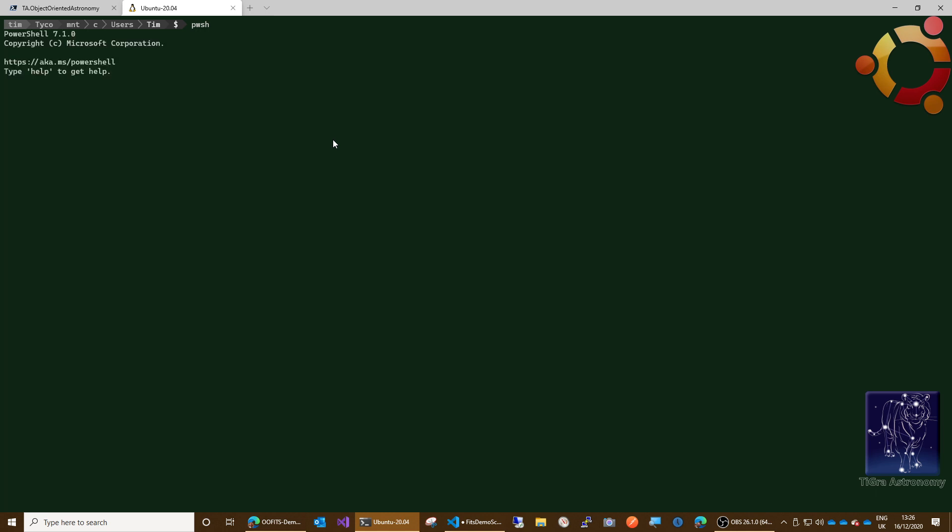It does take a little while to start. There we go, that's worked really nicely. Let me just adjust my microphone and navigate. I'm on my D drive in the VS projects TA dot object-oriented astronomy. Okay, that's where you want to be.